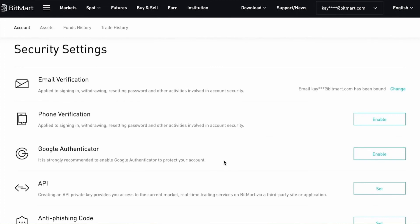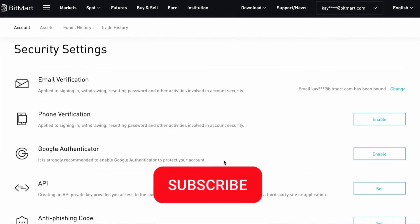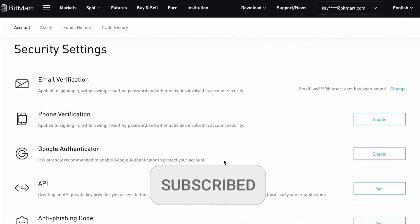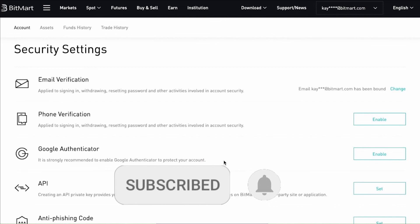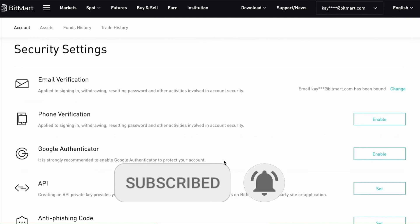Select the best one for you, click Enable, and continue following the steps to enable two-factor authentication on BitMart. I hope this video helped — if you liked it, don't forget to subscribe to the channel and hit the like button. See ya!